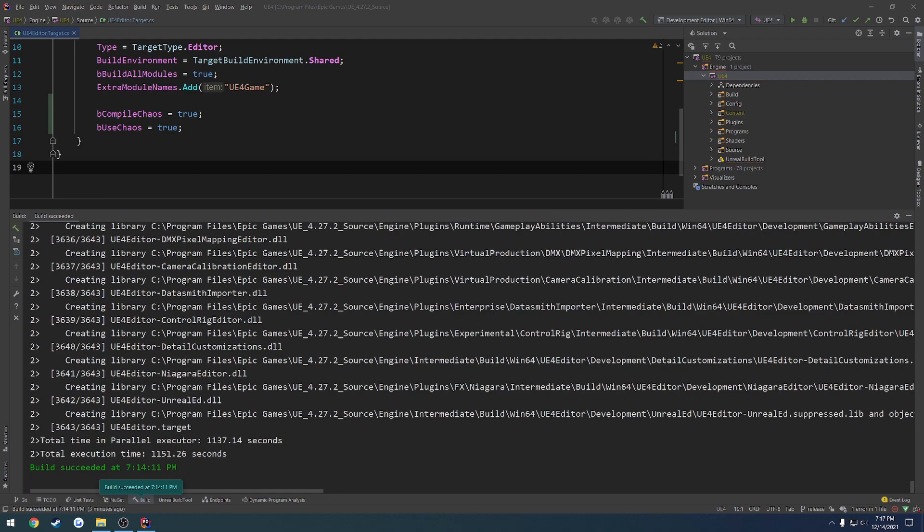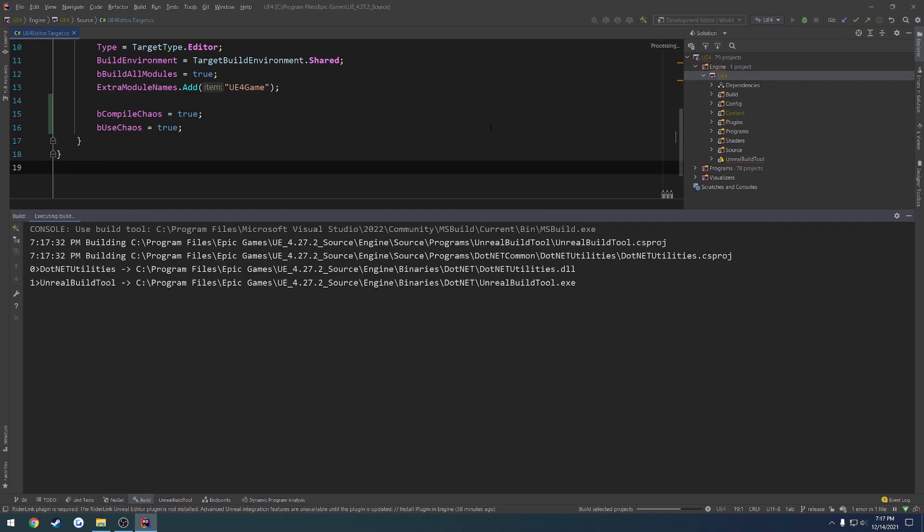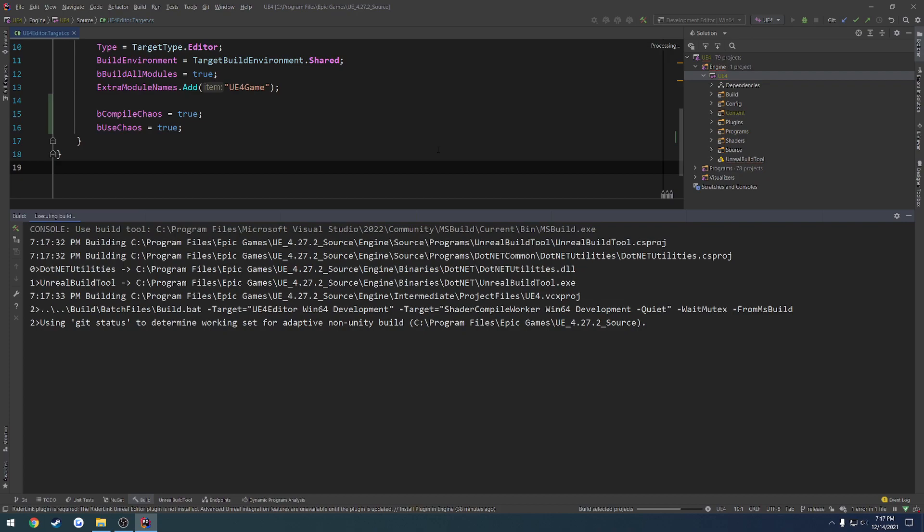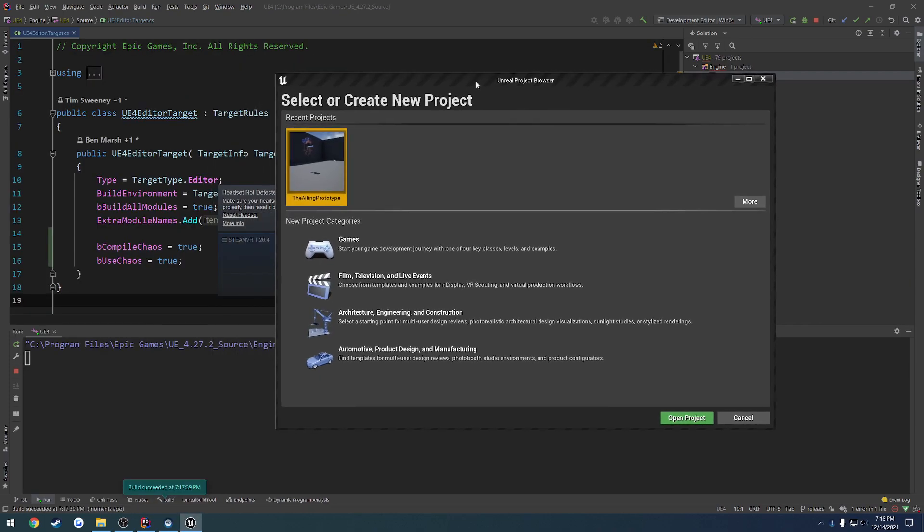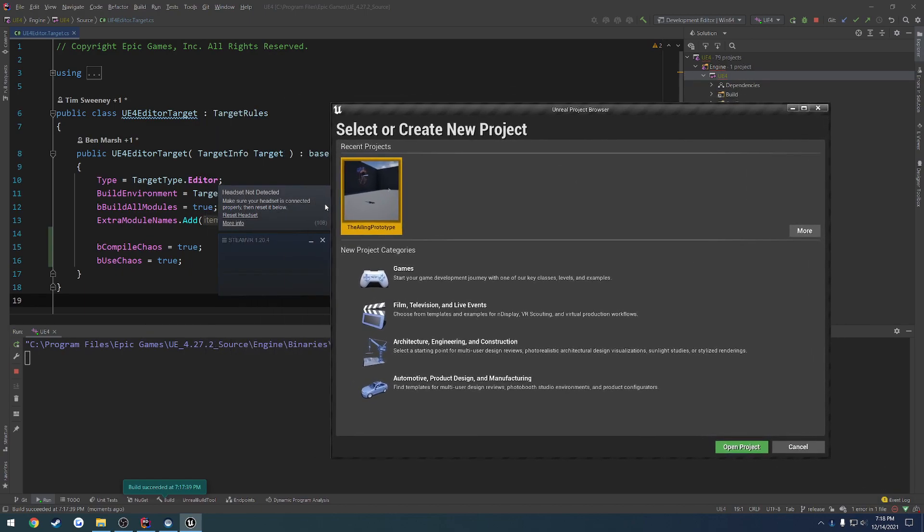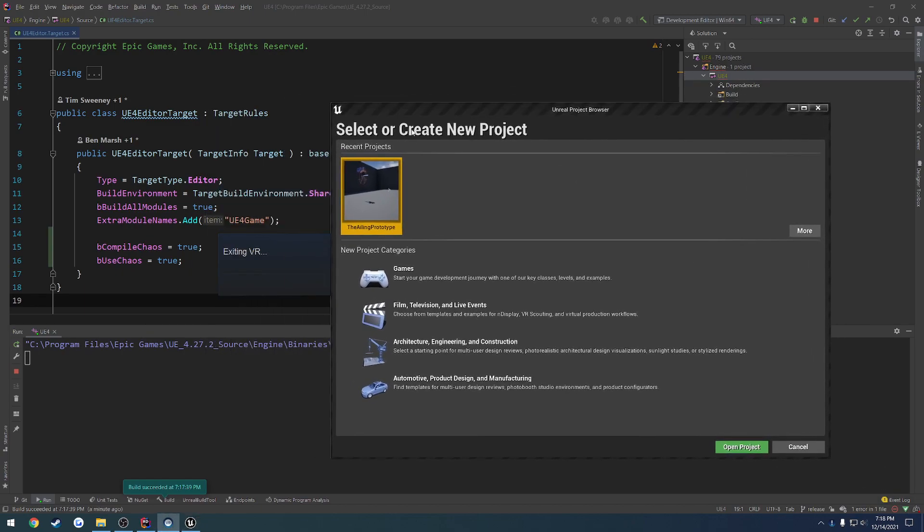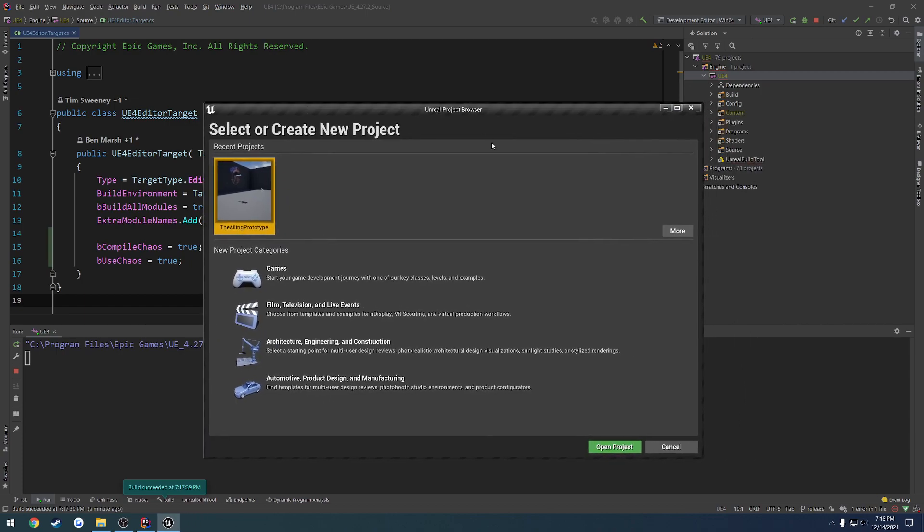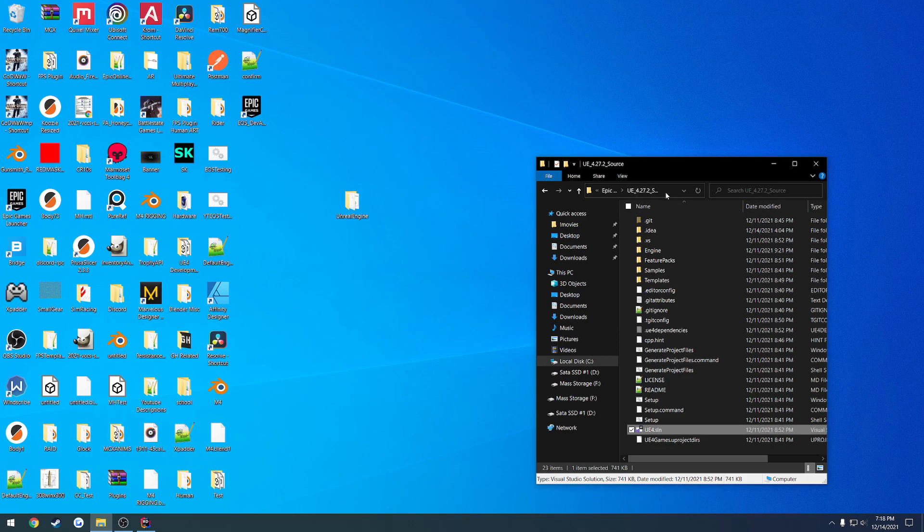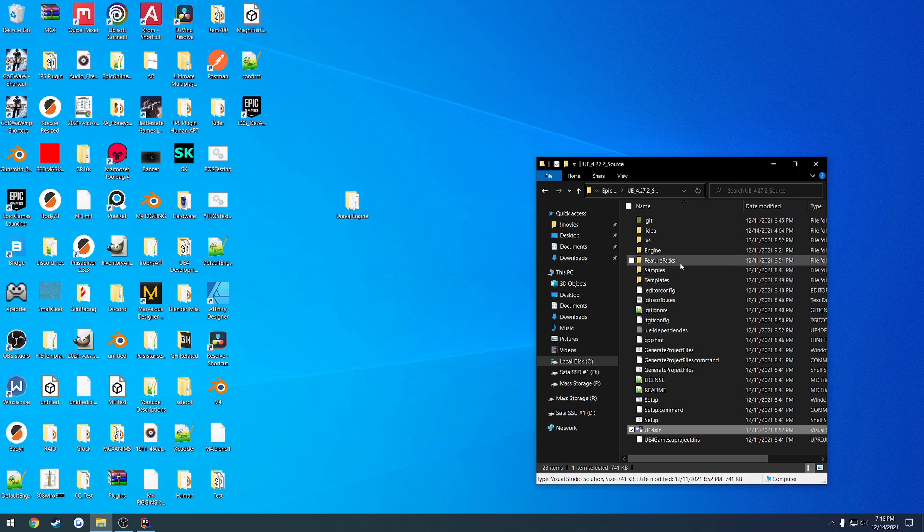Once everything is done compiling, what you're going to want to do is go ahead and launch the UE4 editor. This is going to take a little bit, but give it some time and it'll finally appear. Once it has been opened, you would probably see that it is compiling shaders. I would highly recommend that you wait for it to finish before you do anything else. Once it's done compiling shaders, you're good to go to close it. Now you basically have a source build that has chaos enabled that you can use.